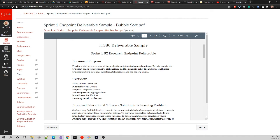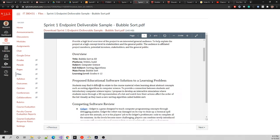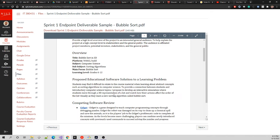If you notice now, our overview is bubble sort in 3D. Platform is the same, subject is computer science, sub-subject is sorting algorithms, main focus is the bubble sort algorithm. The learning level is the same, grades 6 to 12.